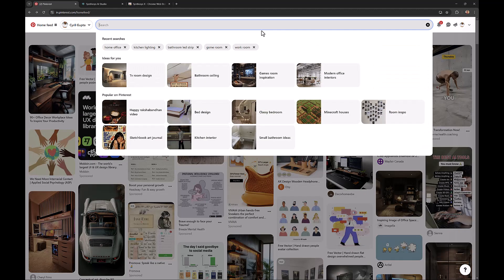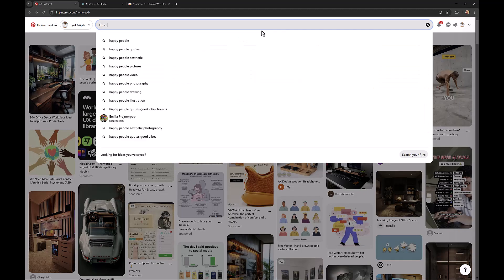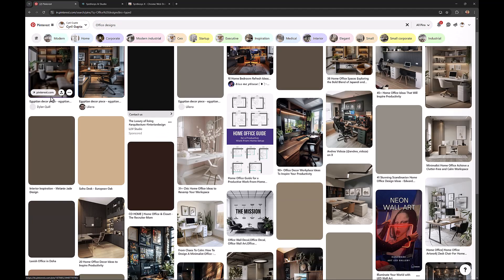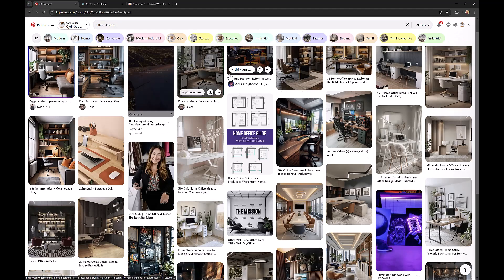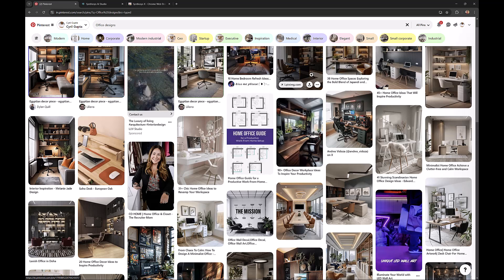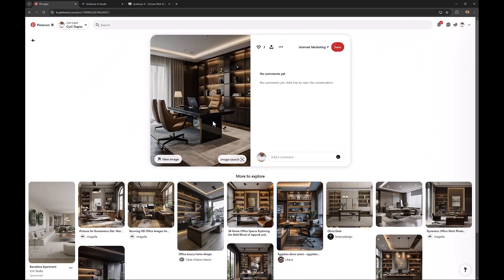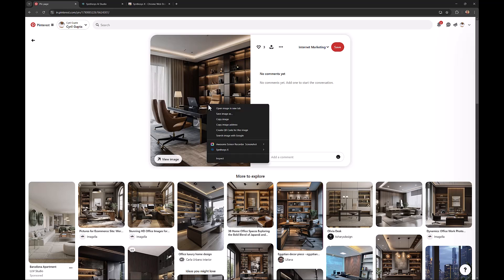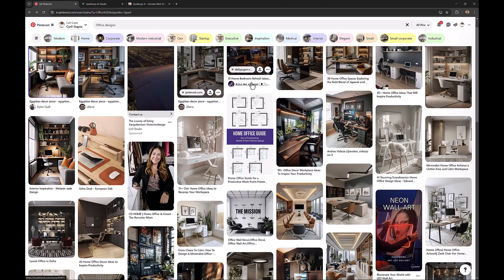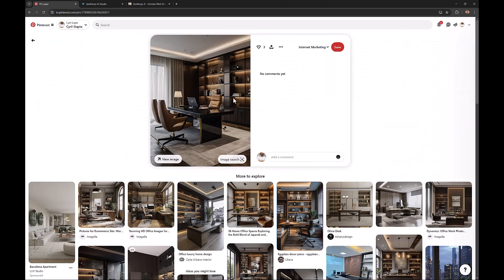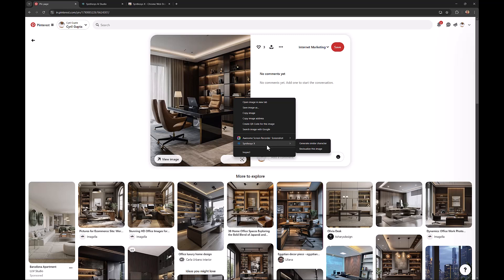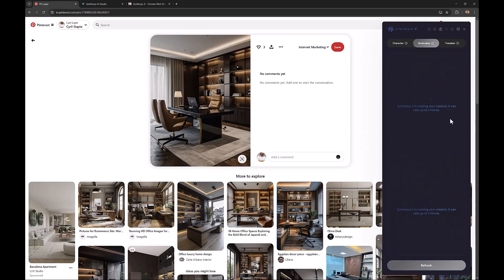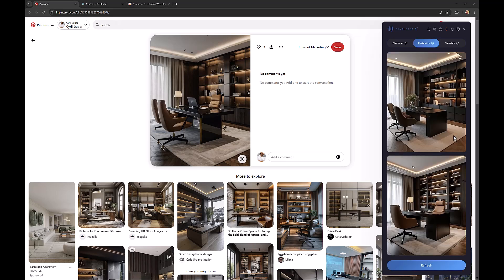For example, let's put in office designs. We'll get some results like this one. Let's check out this. Let's say you wanted a similar image for your ad. Let's say you were in office decoration, you're an architect or interior decorator, and you had something that looks like this to put in your flyer, brochure, or website. You can simply right-click on the image, go into Synthesis X, and you've got two options: generate similar character (this works only on people), or re-visualize this image. Click on it and usually it takes about 10 to 15 seconds.